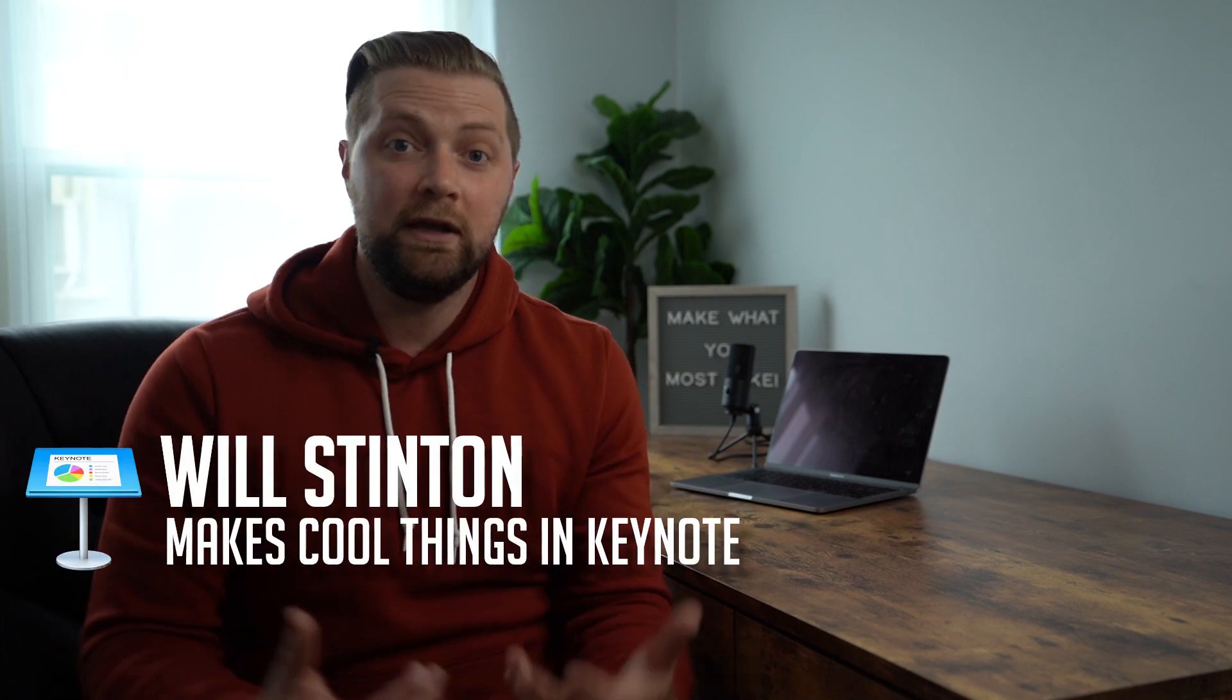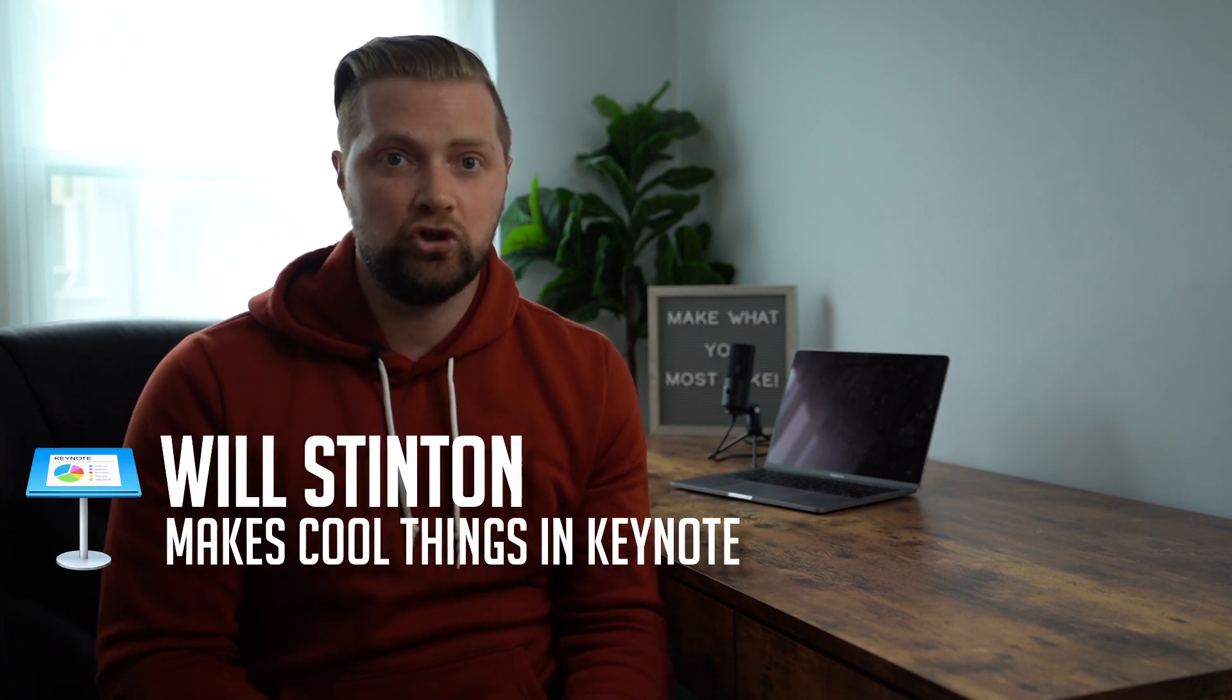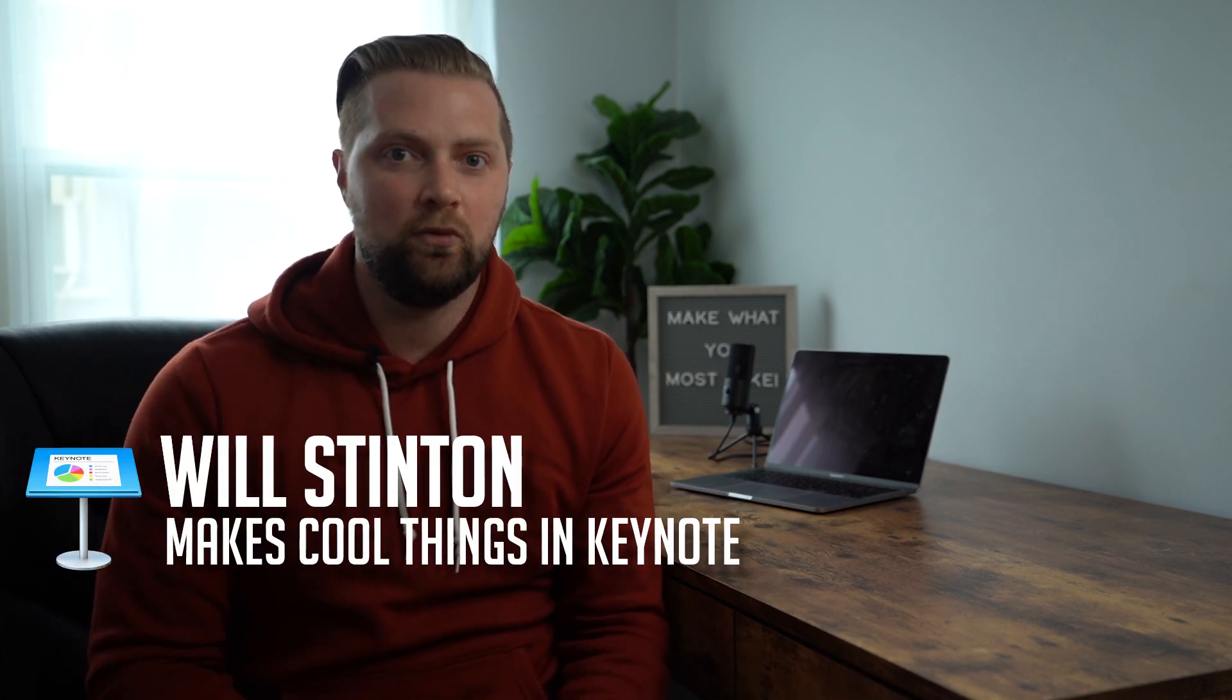Hi guys, my name is Will and I make cool things in Apple Keynote. Today I'm going to show you a very quick way how to add video clips to your Keynote presentation.